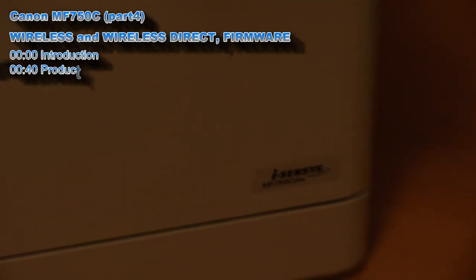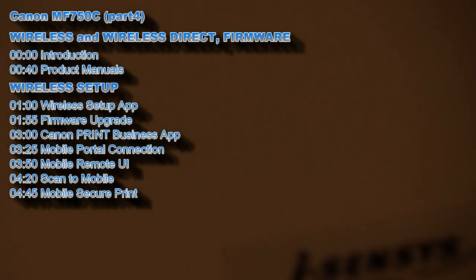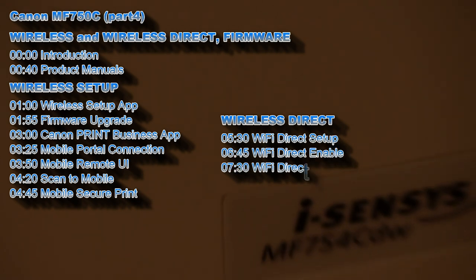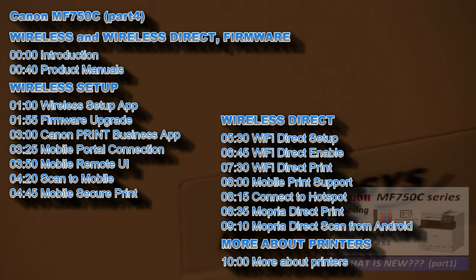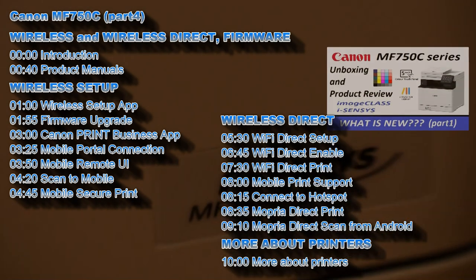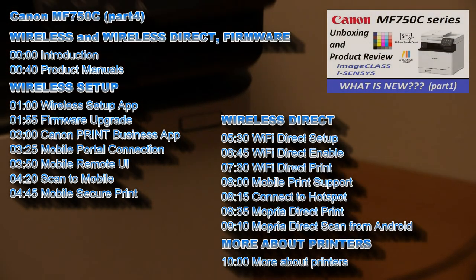I will show the following in this video, and for the full product review check the video in the upper right corner of the screen.